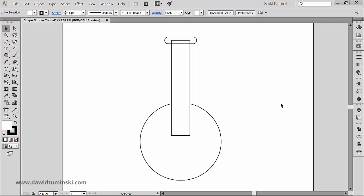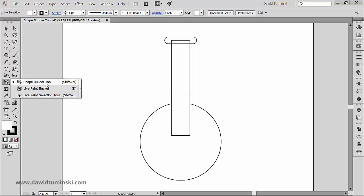Let's first talk about the Shape Builder tool that sits right here in the Tools panel and has a default shortcut of the Shift plus M key combination. So what does it do and how can it help you?